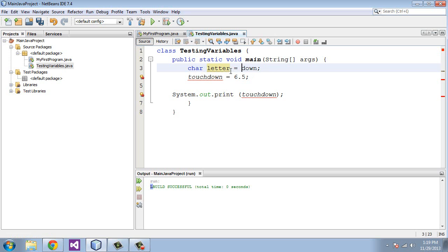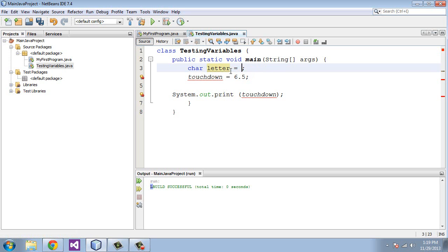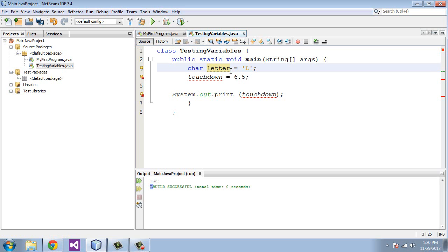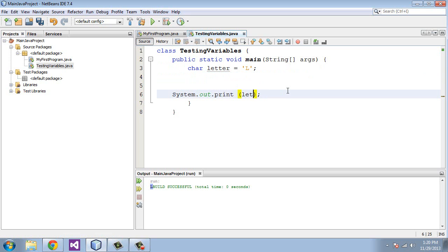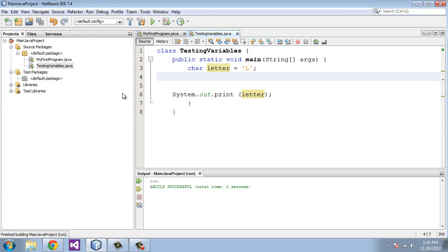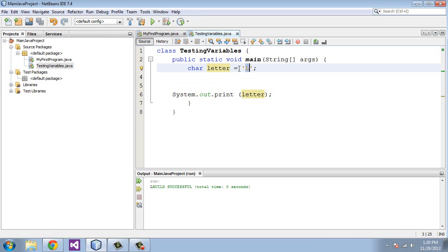We're going to use the equals operator and we're going to assign this the letter L. Actually we have to use single quotes. The reason we use single quotes is so that Java does not think that we're actually defining a variable name here. This tells it that it's not a variable name, it's the character L. We can get rid of line four and replace the touchdown variable name with the variable name that we just defined on line three. Now we can run the file and you see we get the letter L.